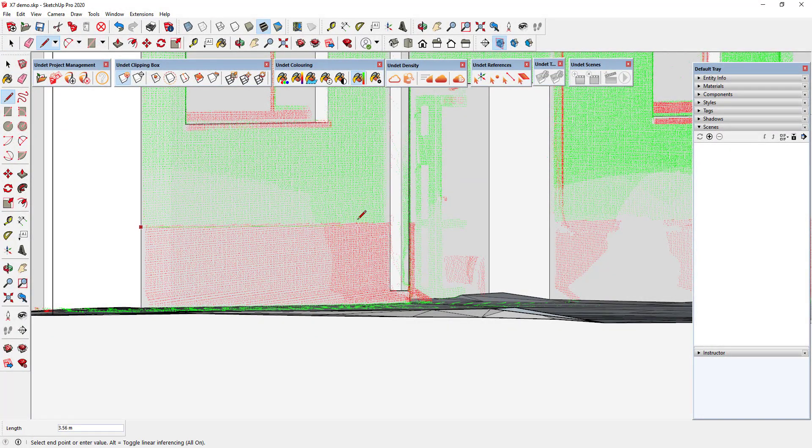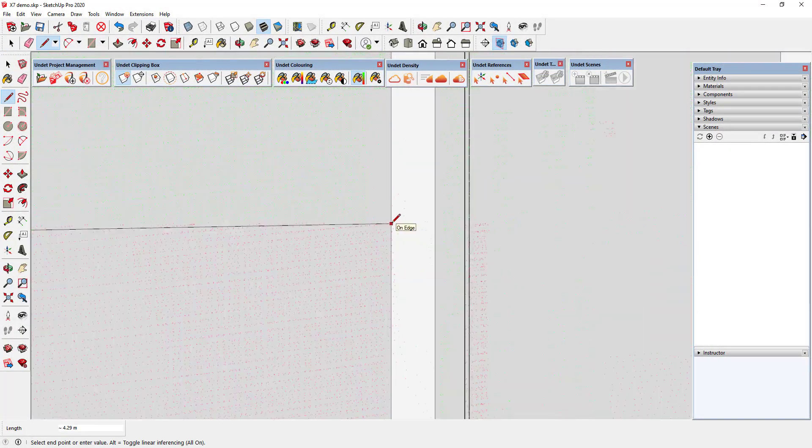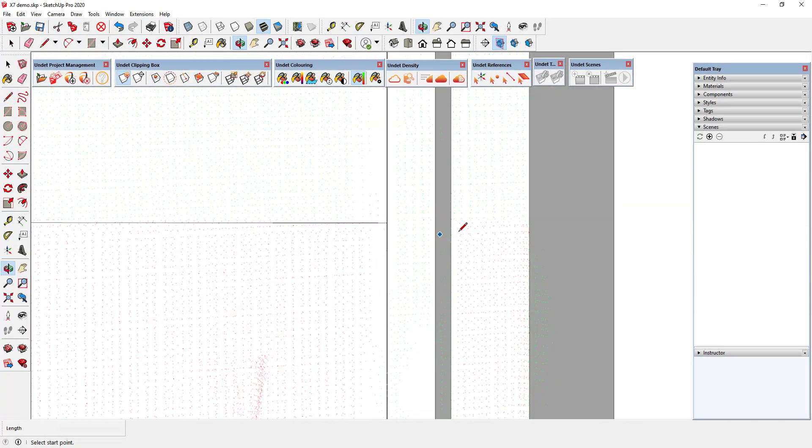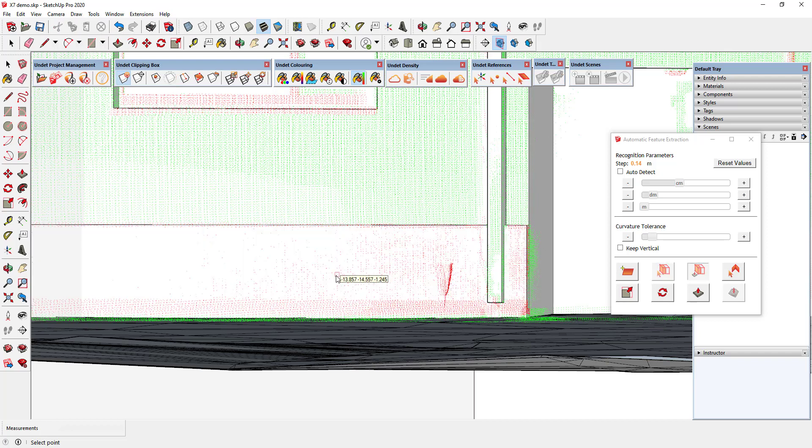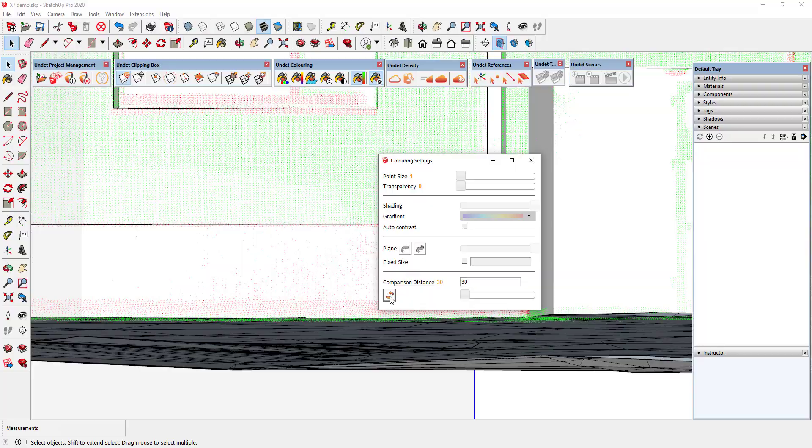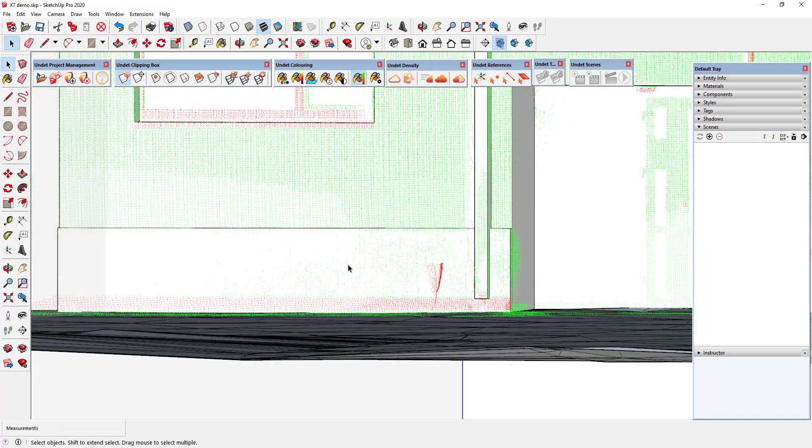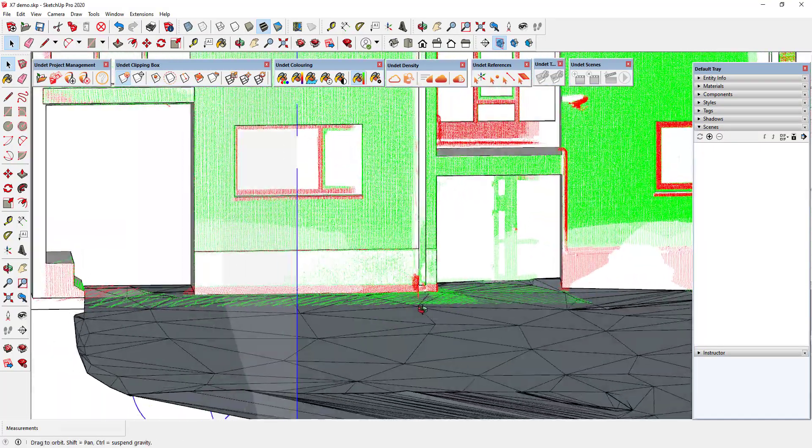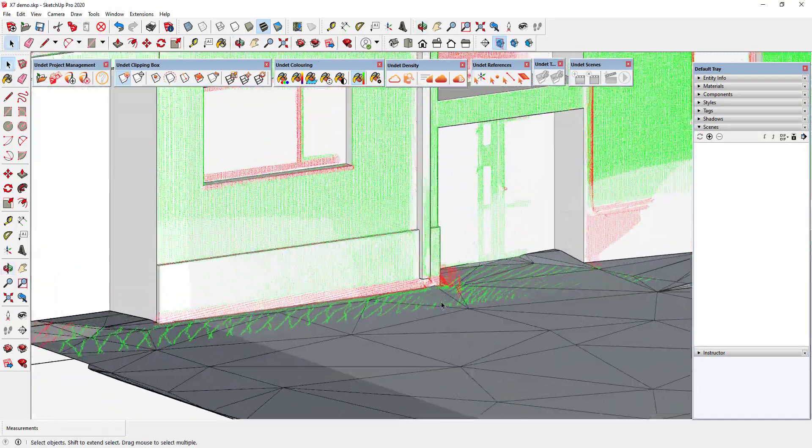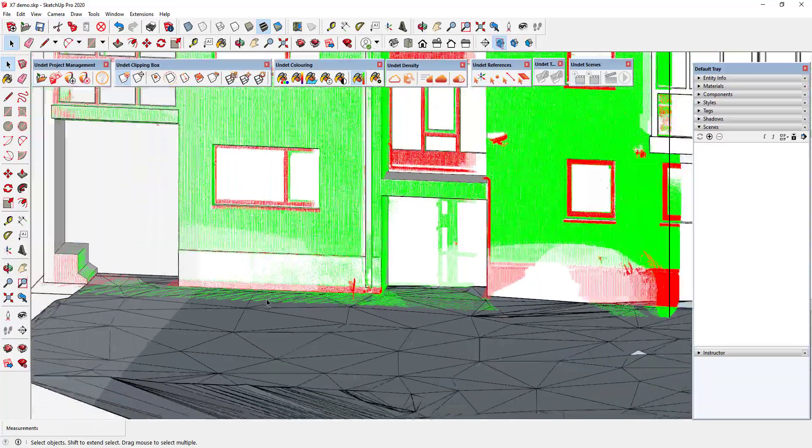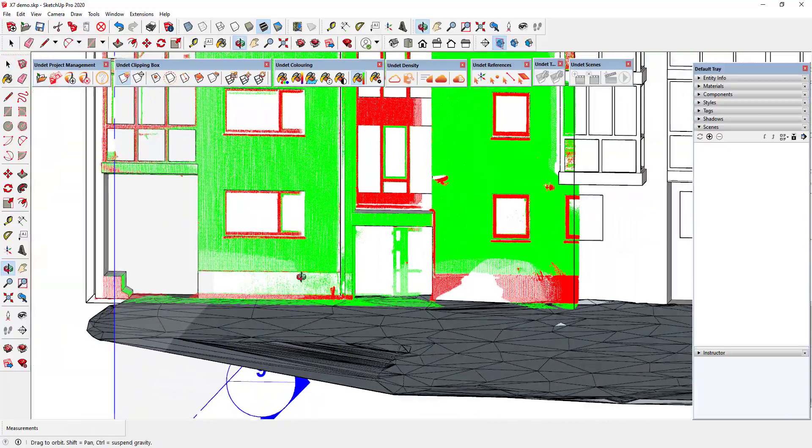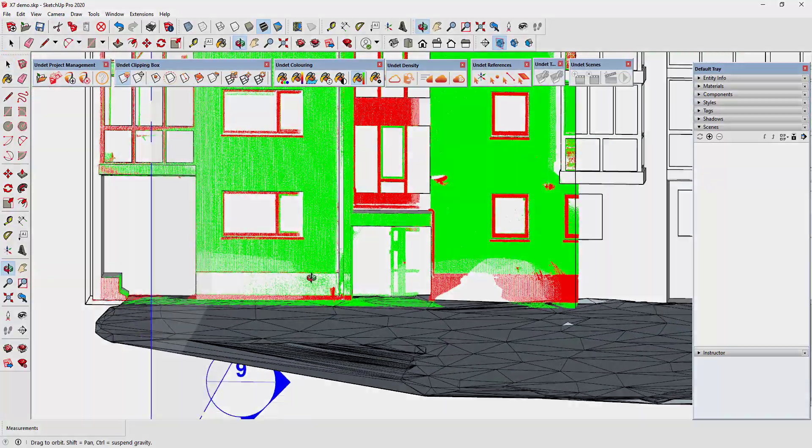You can easily correct this inaccuracy manually or by using automatic feature extraction tools. After correcting the model you can update the inspection feature by pressing the refresh button. Now you can see that the corrected area falls within the 30 millimeter comparison distance range.